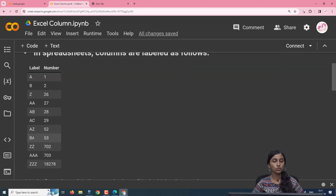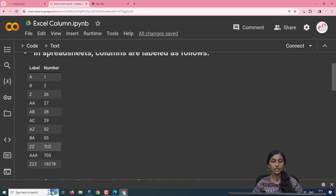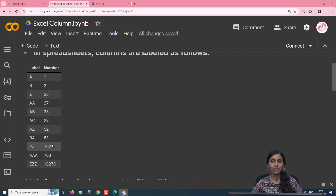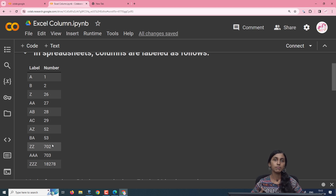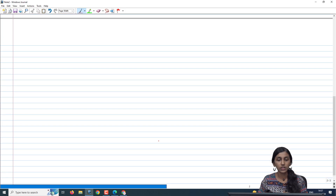If you go to the second sequence, which begins from B, BA is going to be 53 and so on. ZZ is going to be 702. So our task is that given the column label of the Excel sheet, we have to compute the column number corresponding to it.